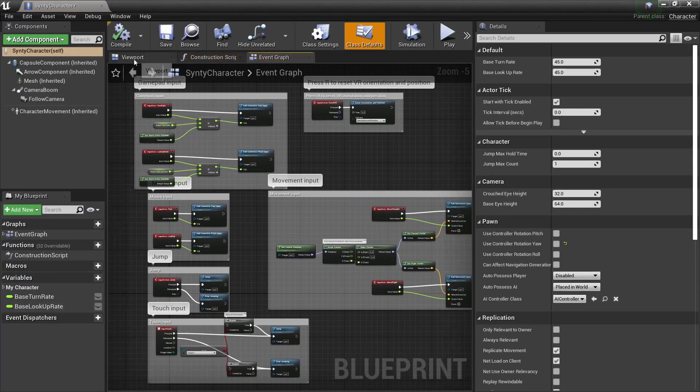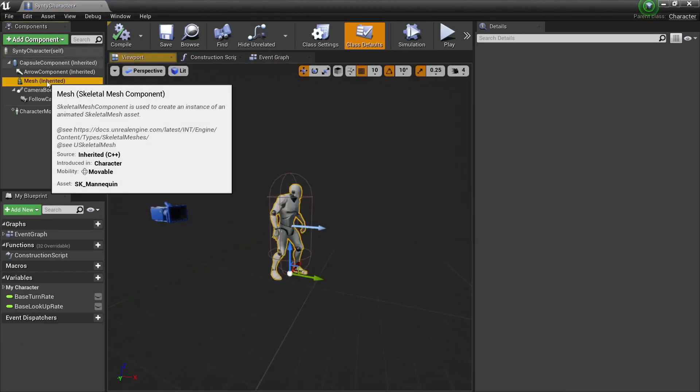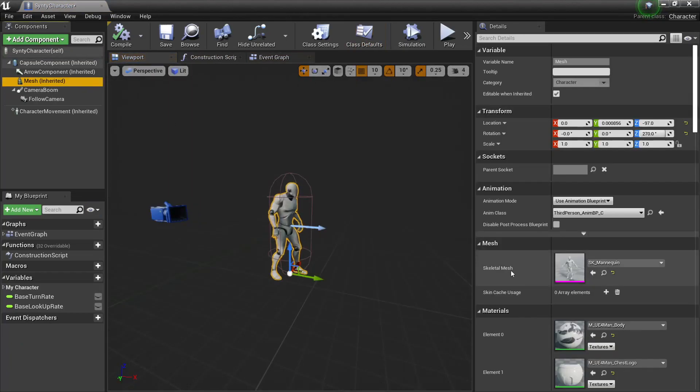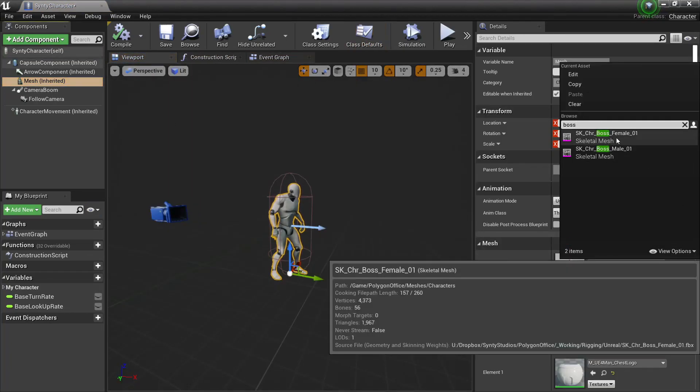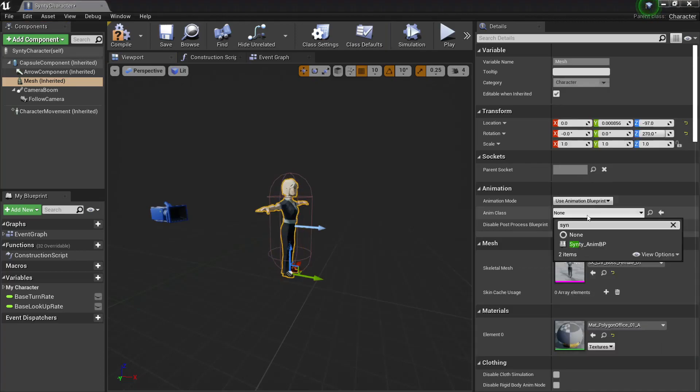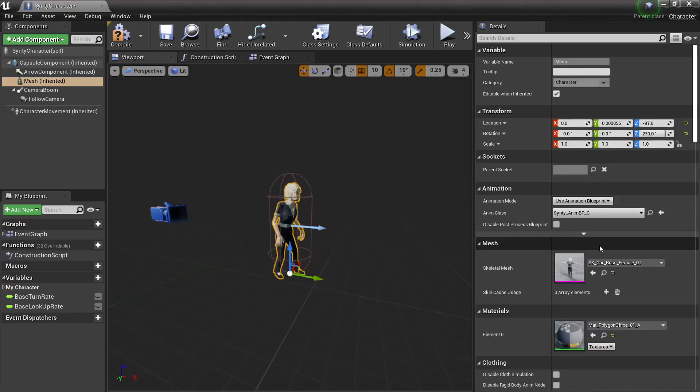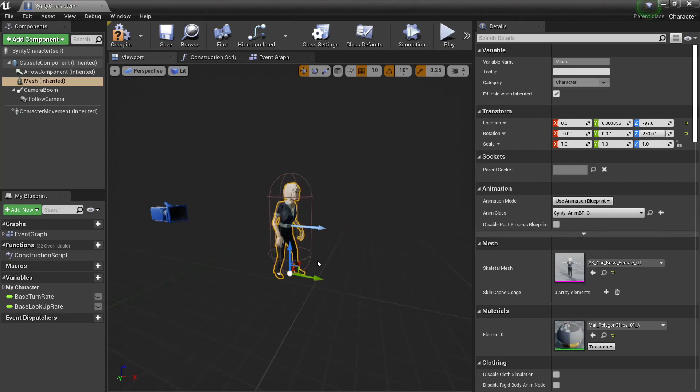We'll open up the viewport, under mesh, skeletal mesh, we'll look for our character, so we use the boss female, and for the anim class we'll set this as the Synty anim BP, which we've just created. Then our character will start playing the animation, so we know that it's working.